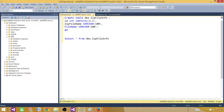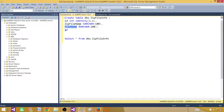Here I have a CREATE TABLE statement for dbo.ZipFilesInfo. I've created an identity column, and then I want to have a zip file name column — this will be the actual zip file name — and a file name column for the files contained inside the zip.